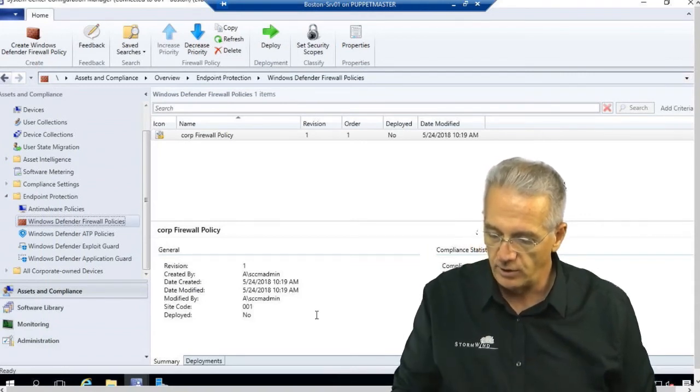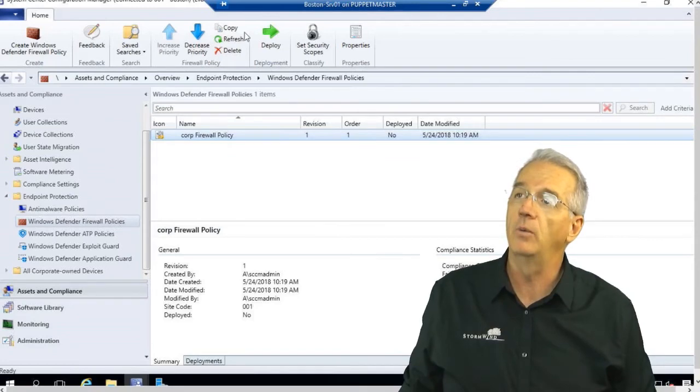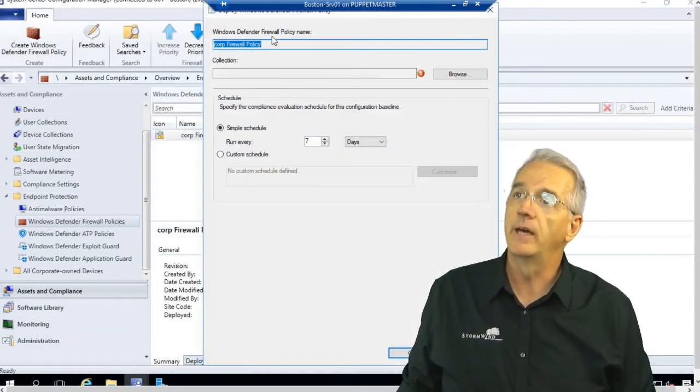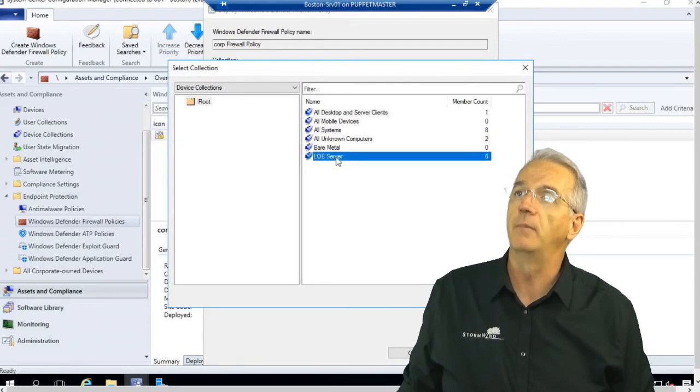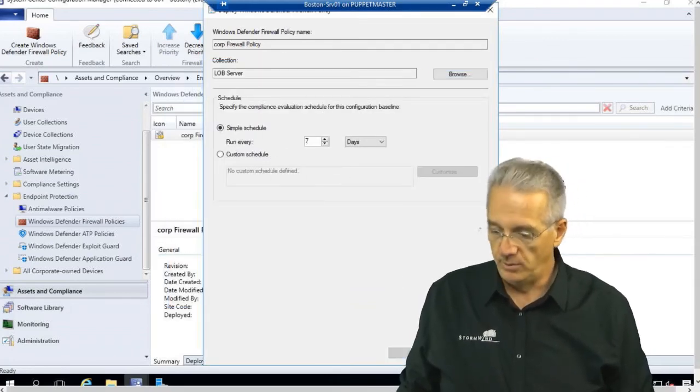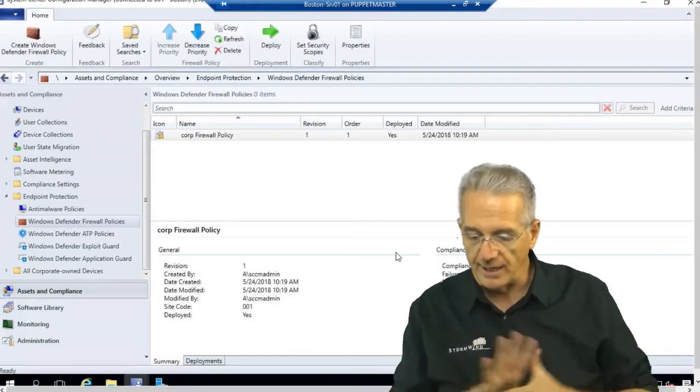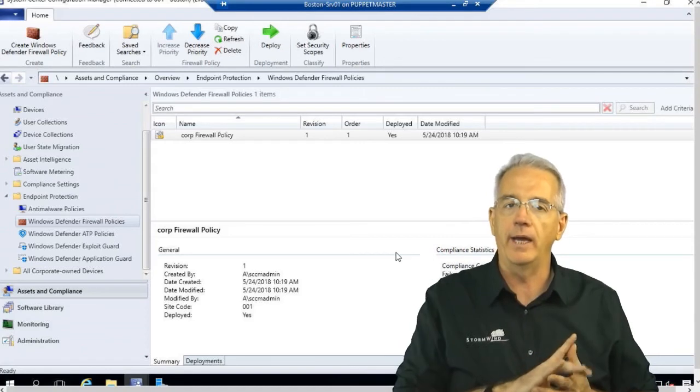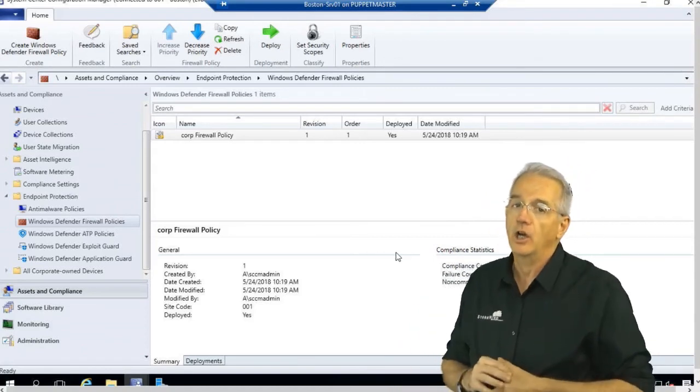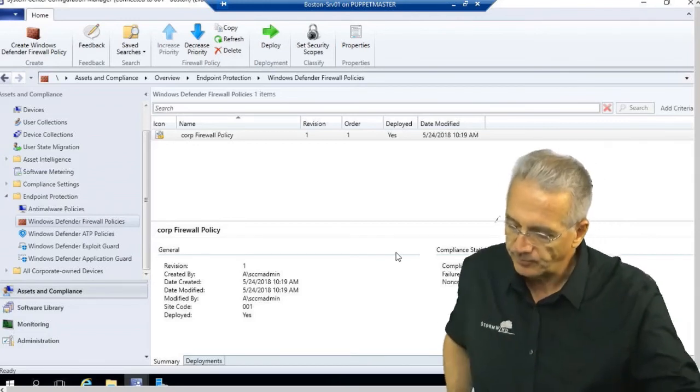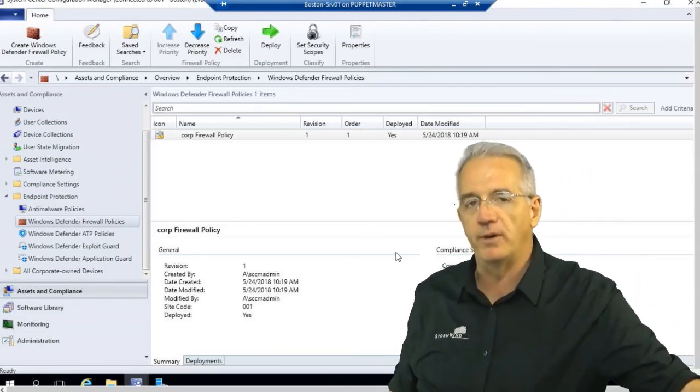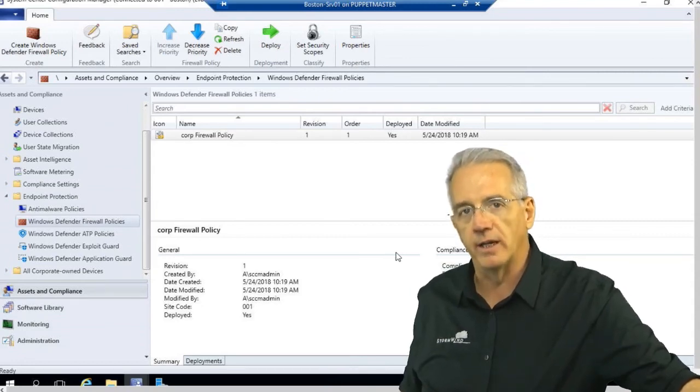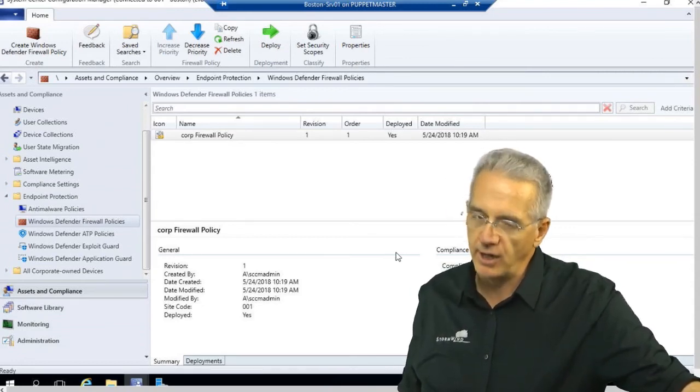We would say Deploy. And then I would specify the individual collection that we're going to deploy it to. We're going to say Line of Business Servers. I can have my schedule. And boom, it is deployed. Now, what's going to happen is that the Configuration Manager client is going to go in and eventually it's going to talk to the management point. And it does that usually about once an hour. And then what it will do is it will say, oh, we have endpoint protection settings on the client. So, then it will go and it will attach and install the endpoint protection agent. Then what it will do is it will go in and it will start applying our policy.